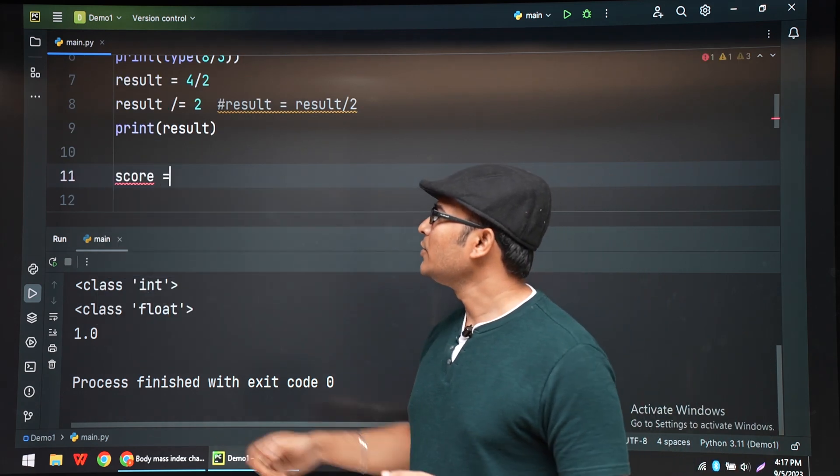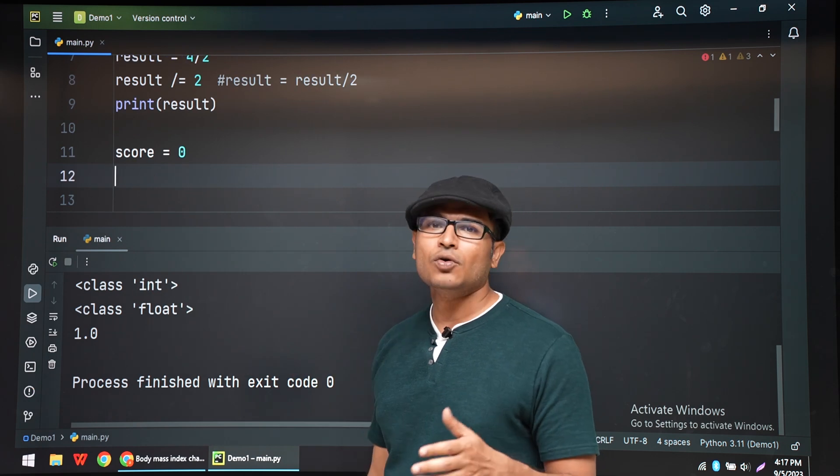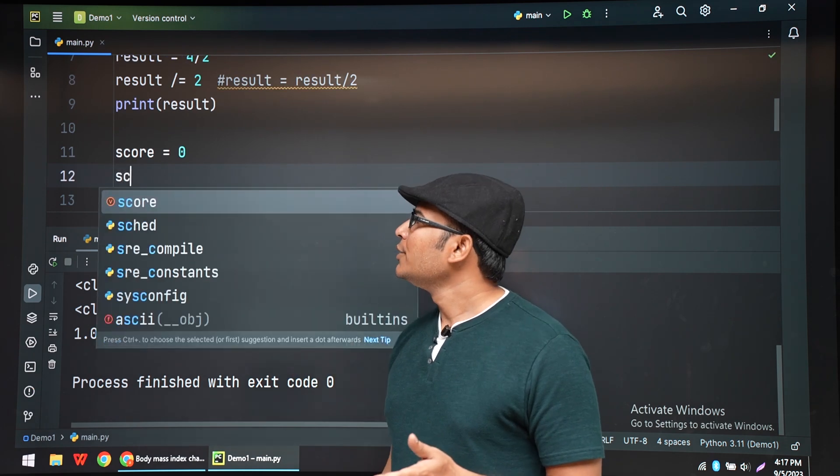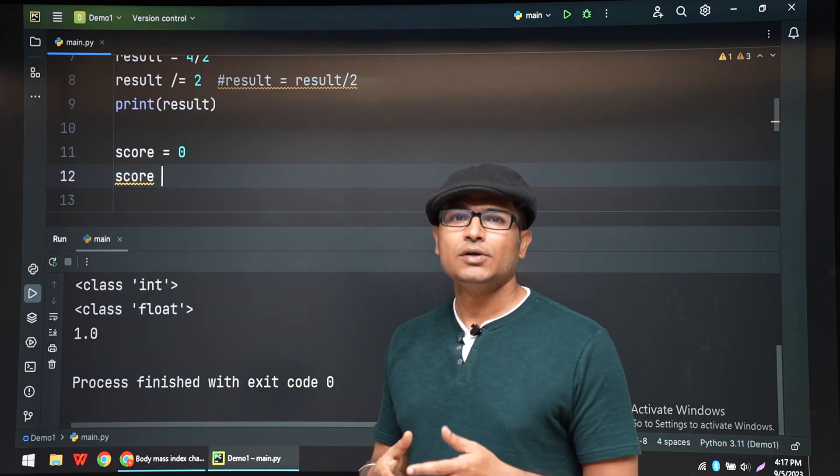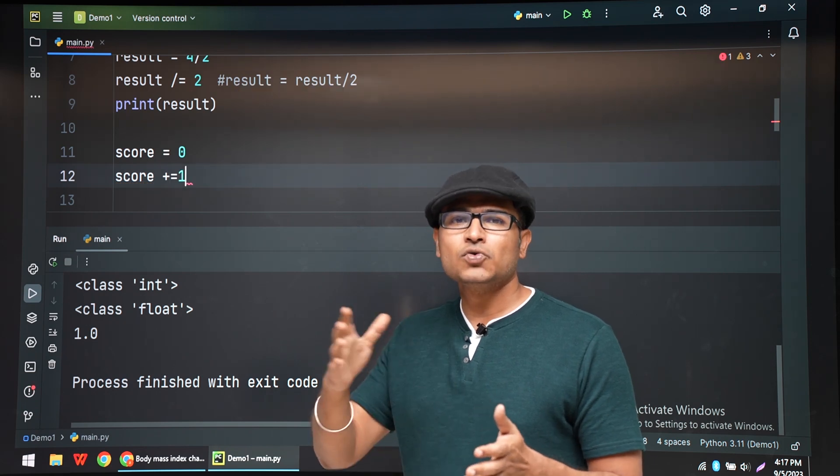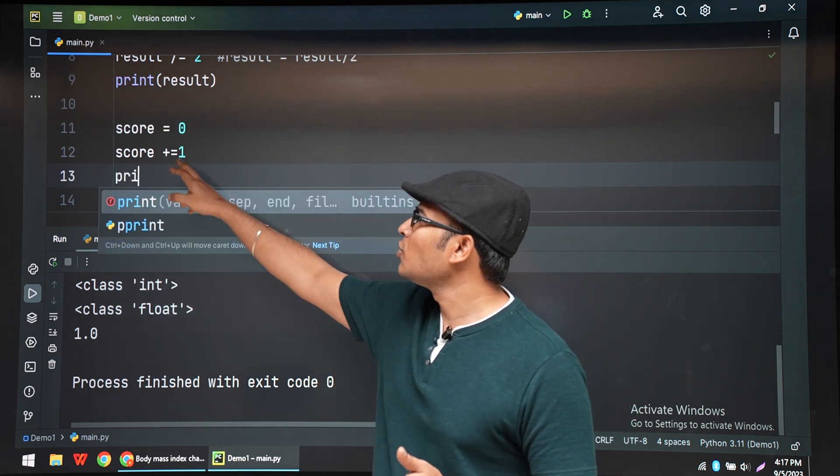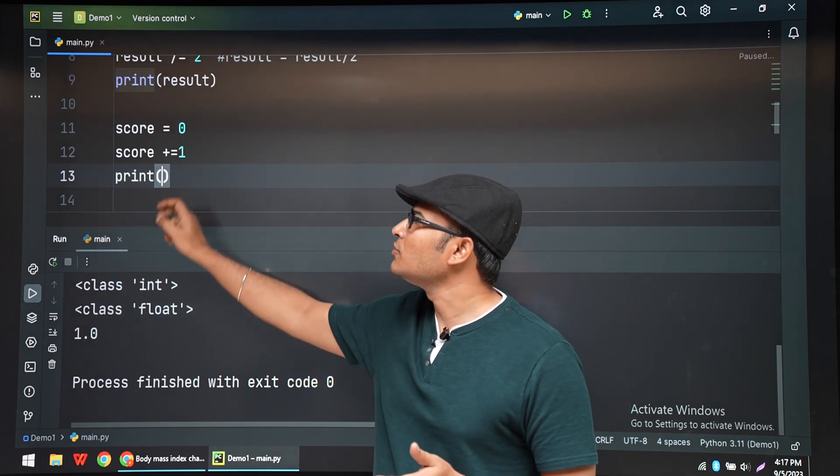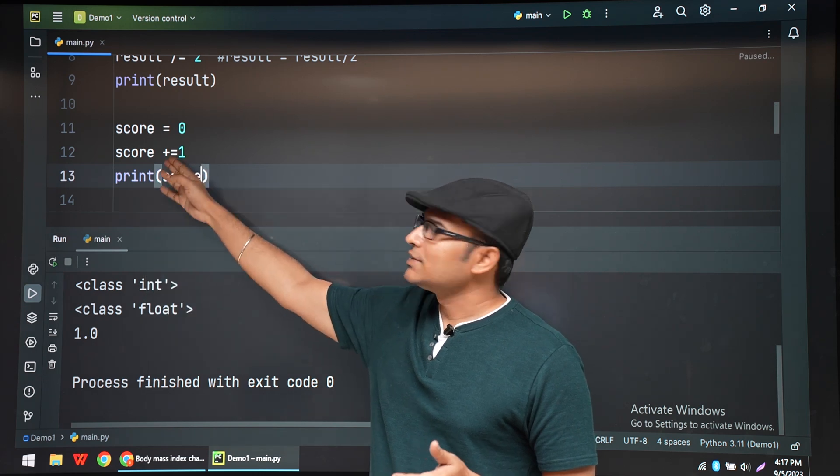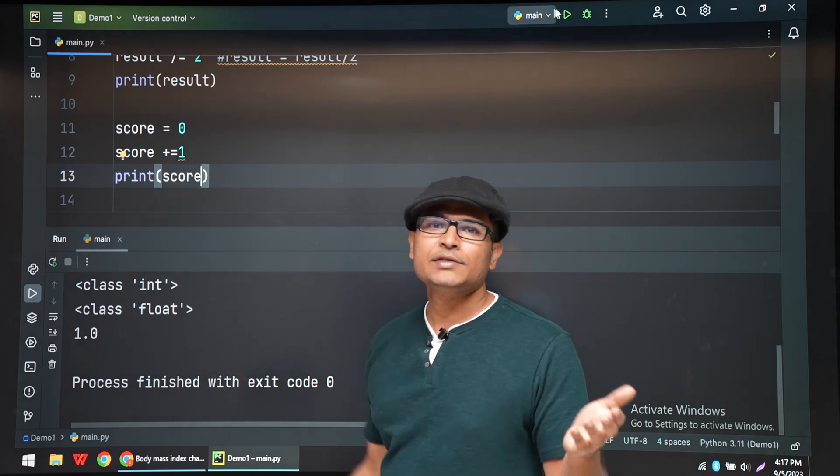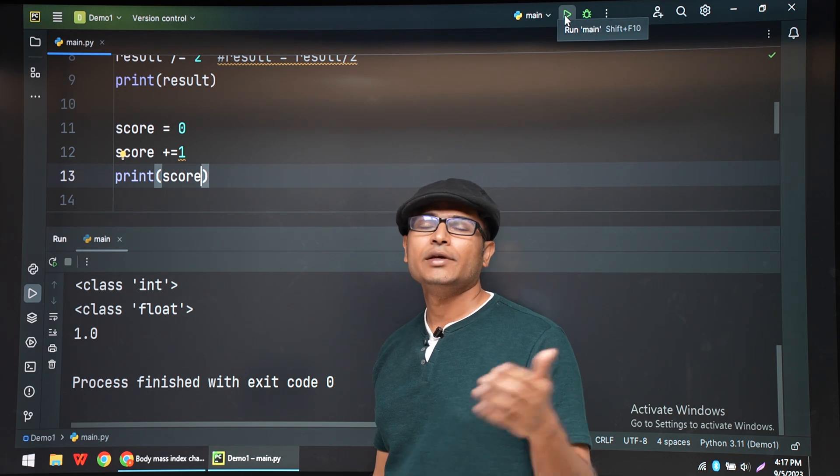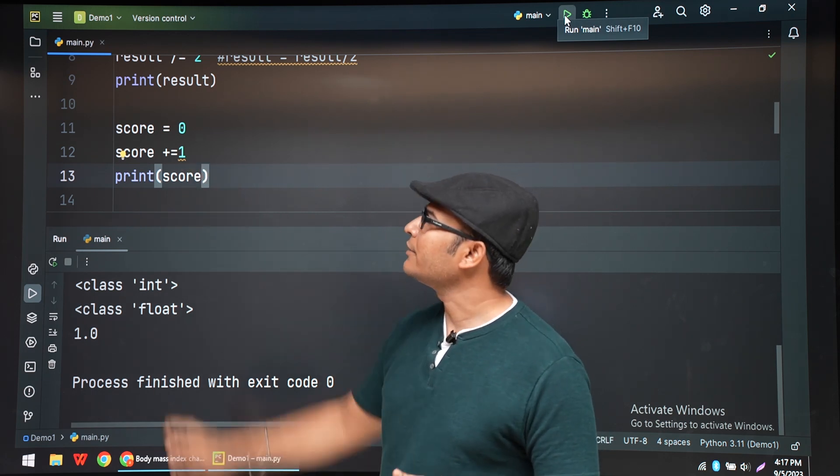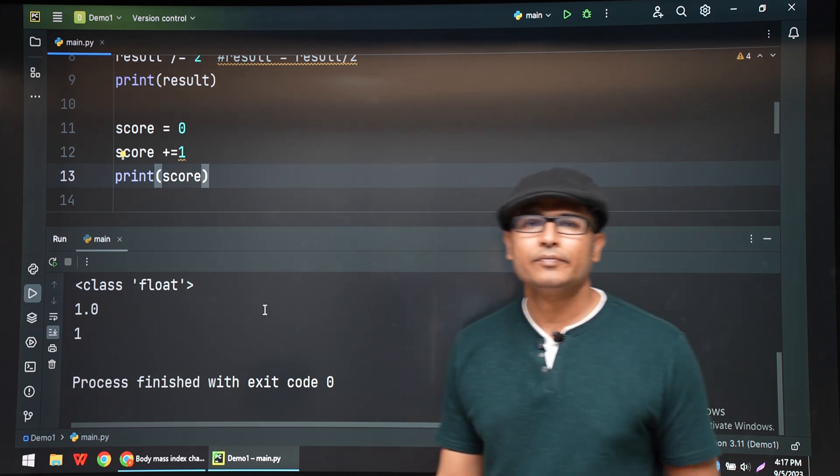For example, you have a user score which is 0. Now you want to increment it by 1. You need not do score equal to score plus 1. You can directly do score plus equal to 1. In fact, you can also put minus equal to 1, star equal to 1, divide equal to 1. Anything you can write here. Thank you.